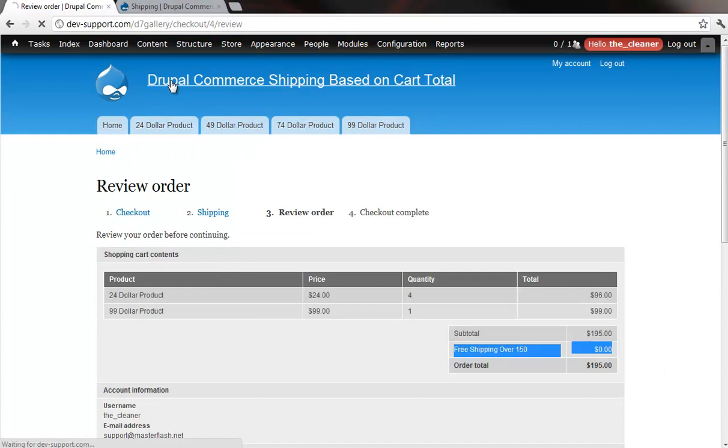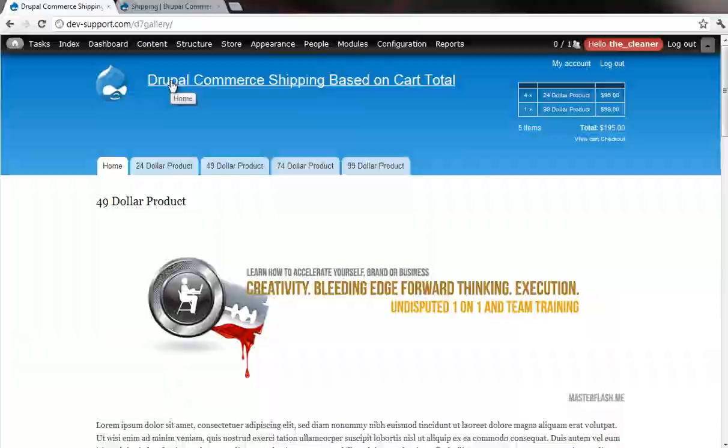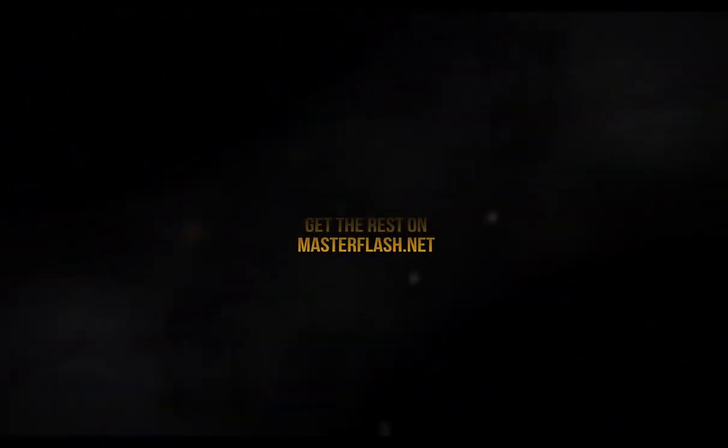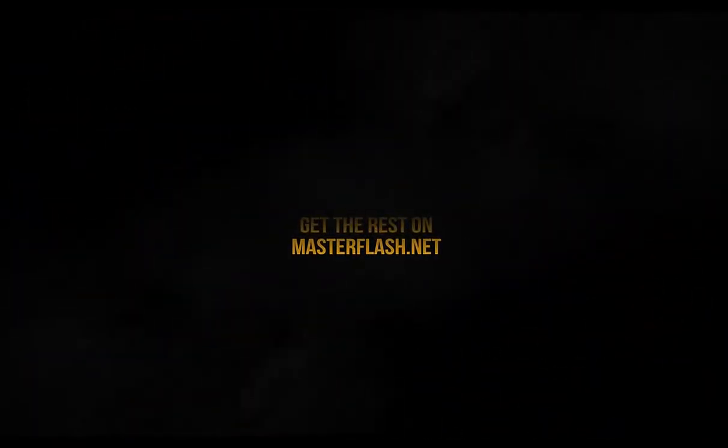All right, so to get the full tutorial and hands-on source files and things like that, check out masterflash.net.